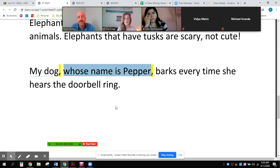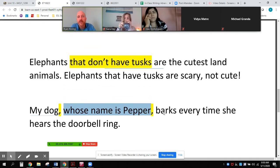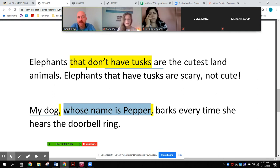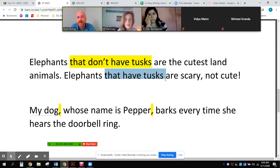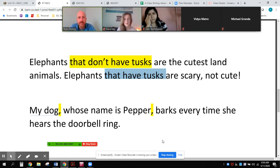That's just a couple of sentences showing when we use commas and when we don't. When we need that information to identify the noun — which group of elephants is cute? The group that doesn't have tusks. Which group of elephants is scary? That's a quick review of when we use and when we don't use commas with adjective clauses.